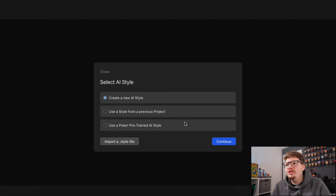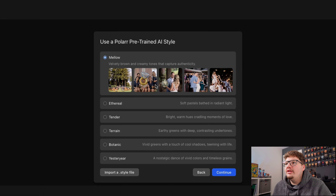These will be my 100% complete honest thoughts, so if there are parts of this software that I think need improving or there are a few bugs, I will be saying it. At the moment of this recording it's in its beta stage, so it's not a full release yet — hopefully they can fix any issues upon the full release.